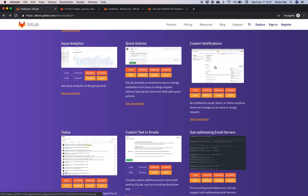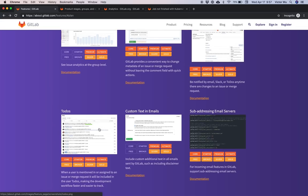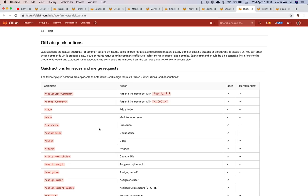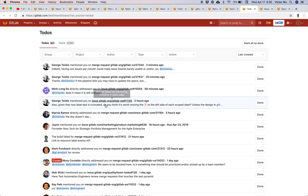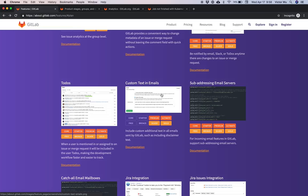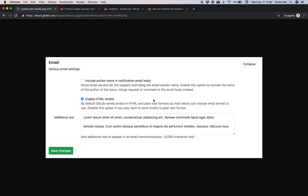Custom notifications — you can go into your personal settings in GitLab.com or self-hosted GitLab and configure custom notifications, also per project or per group. To-dos are similar to notifications but not exactly the same; you're assigned to-dos when things happen, such as being mentioned in an issue. You can mark to-dos as done individually or all at once. Custom text for emails — you can configure additional text to appear in all communications across the entire GitLab instance.